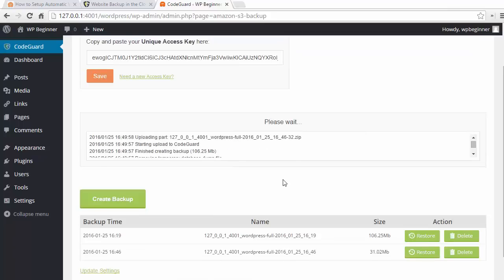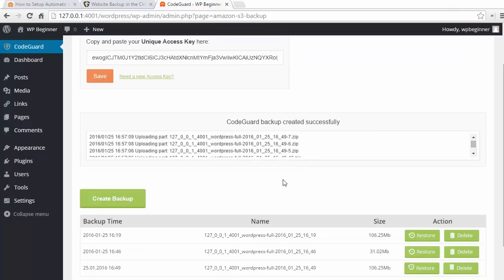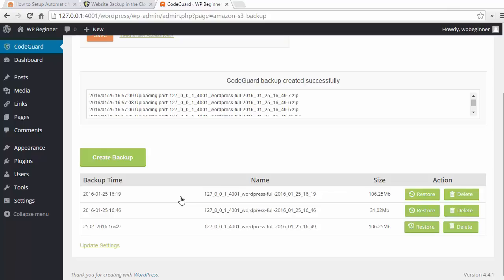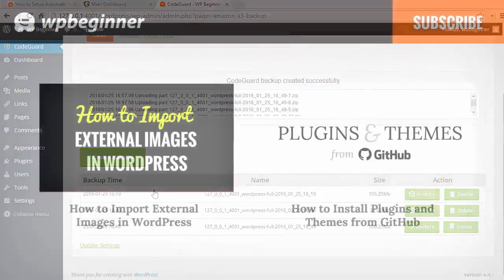Once it's finished, you can see the backup right here, the size of it, and the action that you want to take on it. From here you can either do a restore or delete, and now your site is backed up.